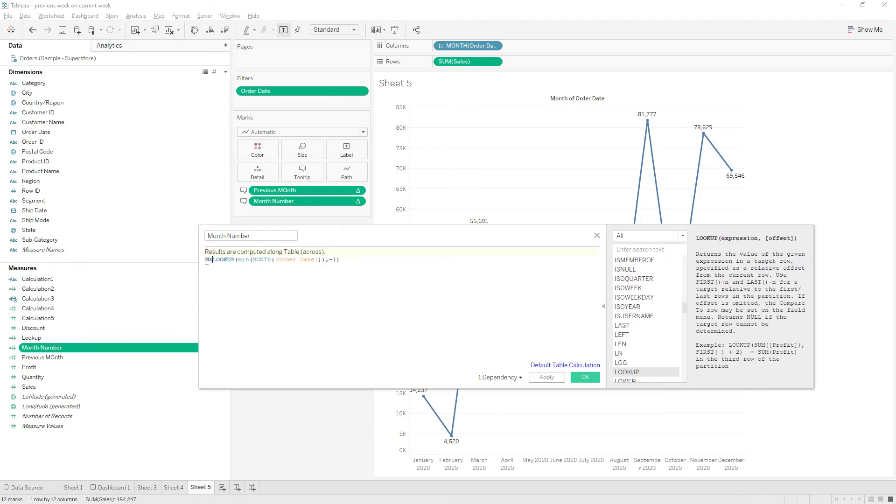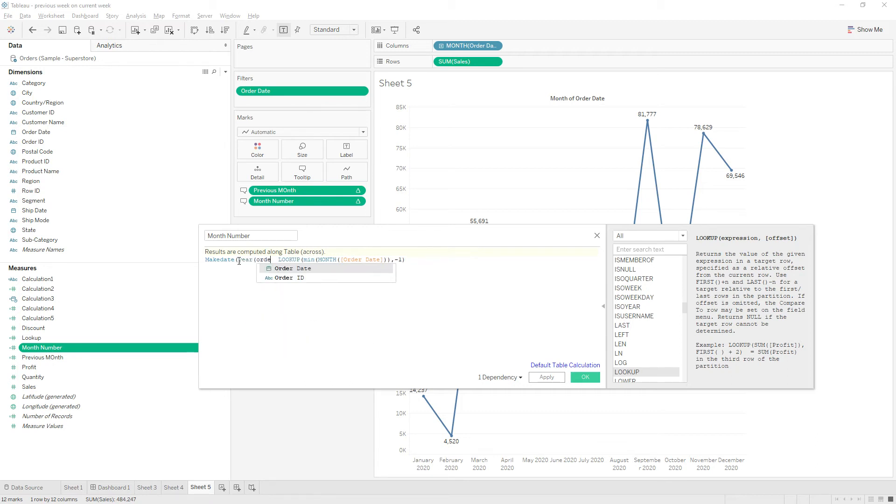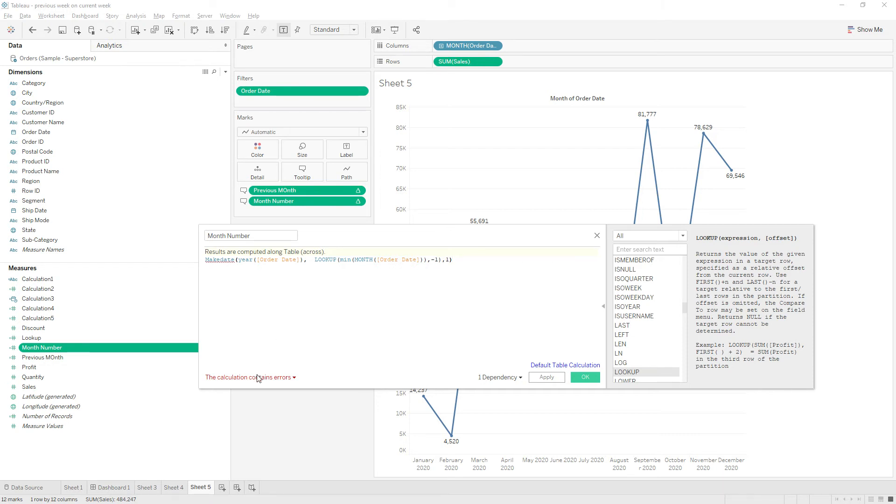We can make use of the make date function to convert individual measures into a date field. So year of order date, comma - we don't consider the month, just give one. And that's it. Now we have year, month, and date. There is an error: the make date function cannot be applied to table calculations and fields from multiple data sources.